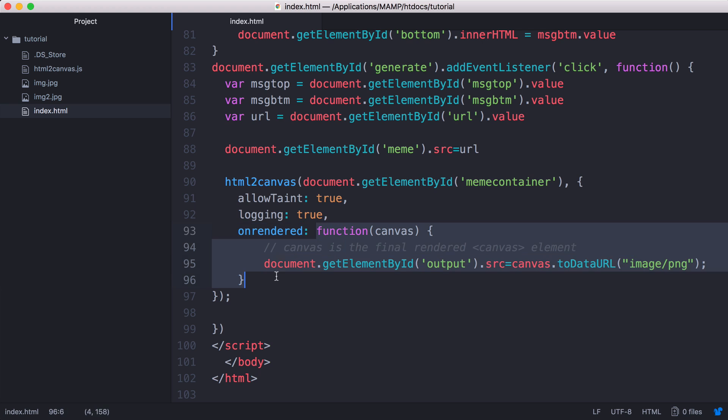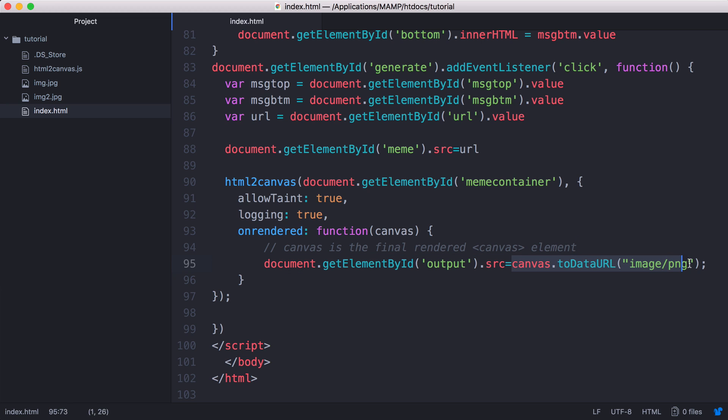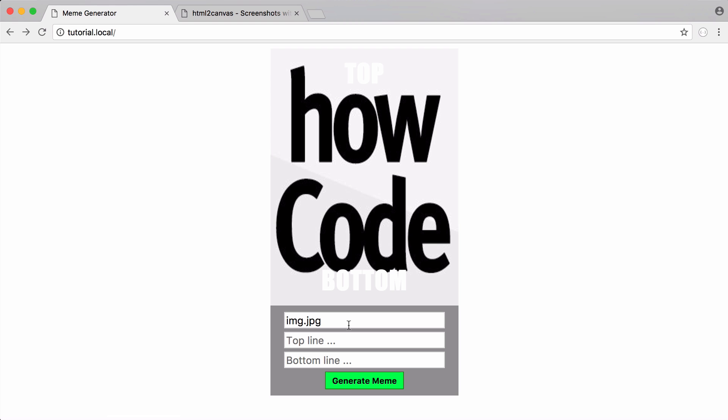So we run a function and what we do is we go to the output image. We set its source attribute equal to canvas.toDataURL. And we convert that to a PNG. So what HTML to canvas does is it grabs the meme container, converts it into a canvas and it takes that canvas and generates an image. And that's all it does. And that's why it works as expected.